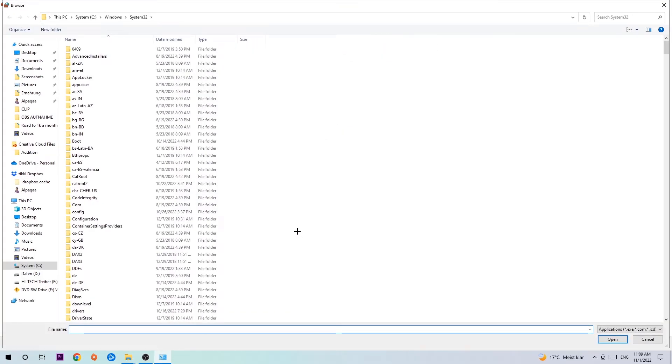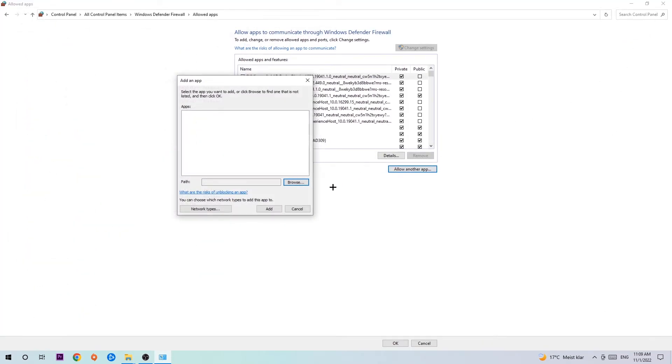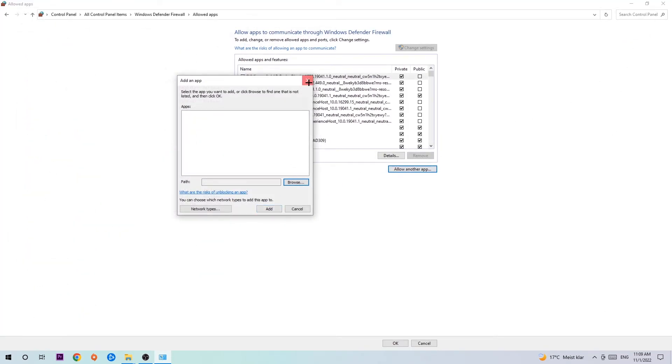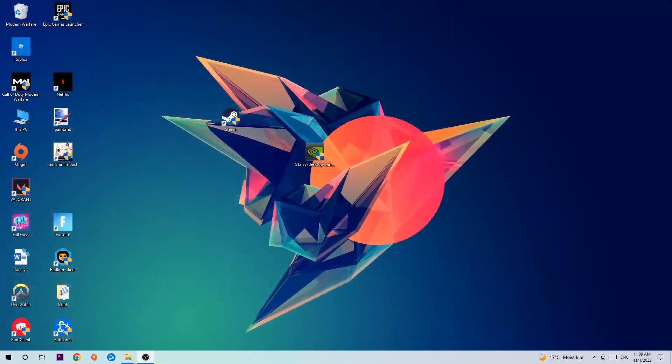And now I can't really tell you where it's located because on every single PC it's located somewhere different. You need to search it for yourself. And once you found it you're gonna hit open, and afterwards you're gonna hit add, and once you add it should be it. You can close the tabs and this should be it guys.